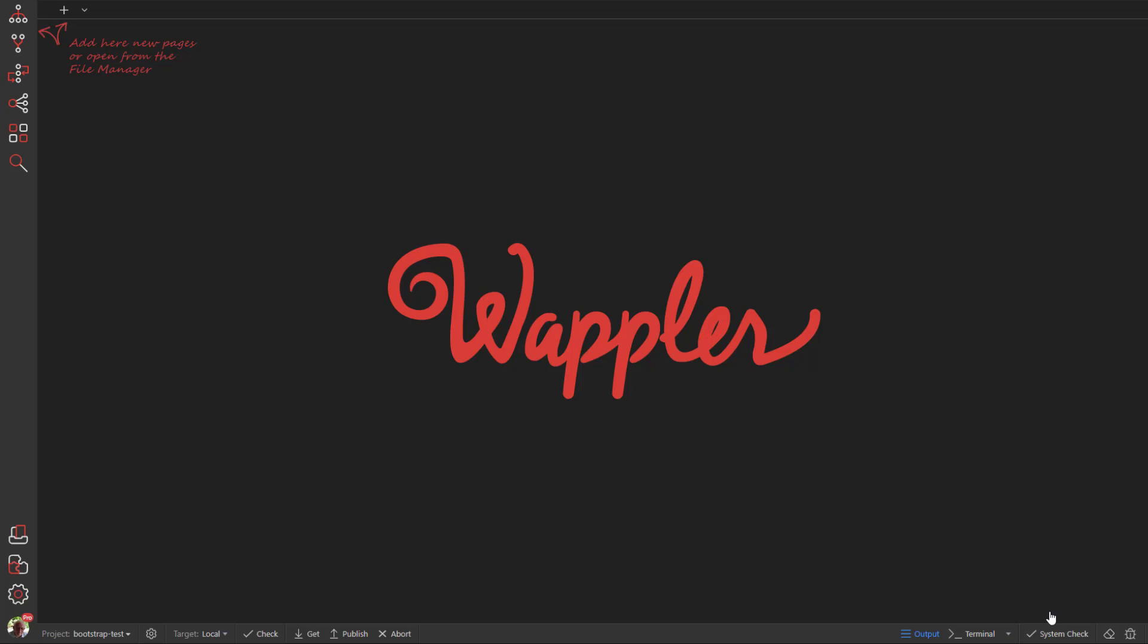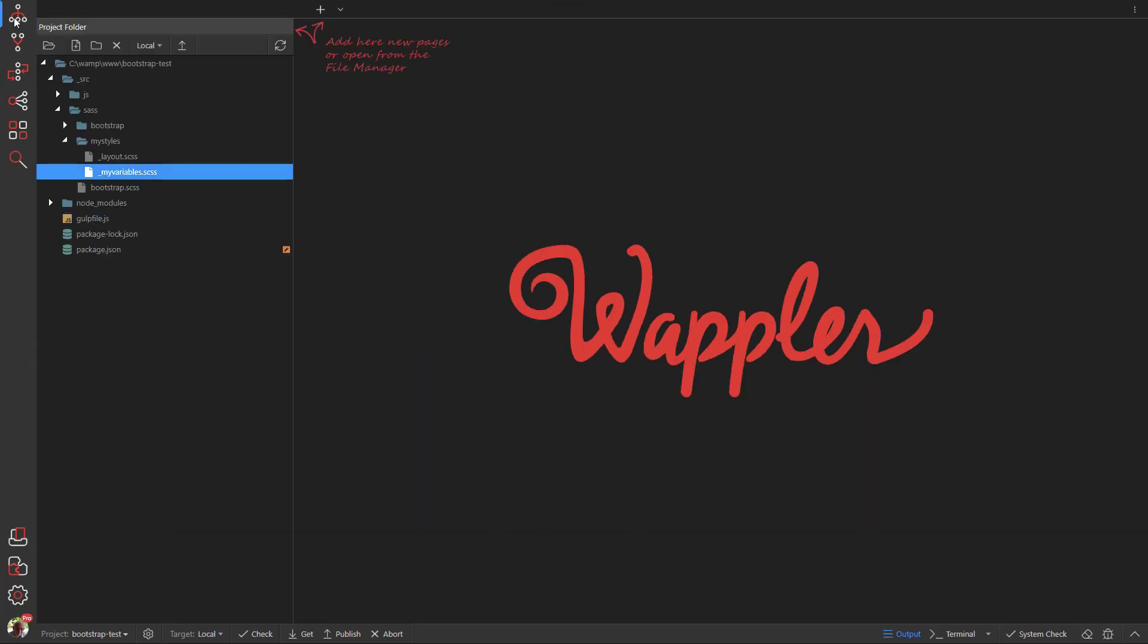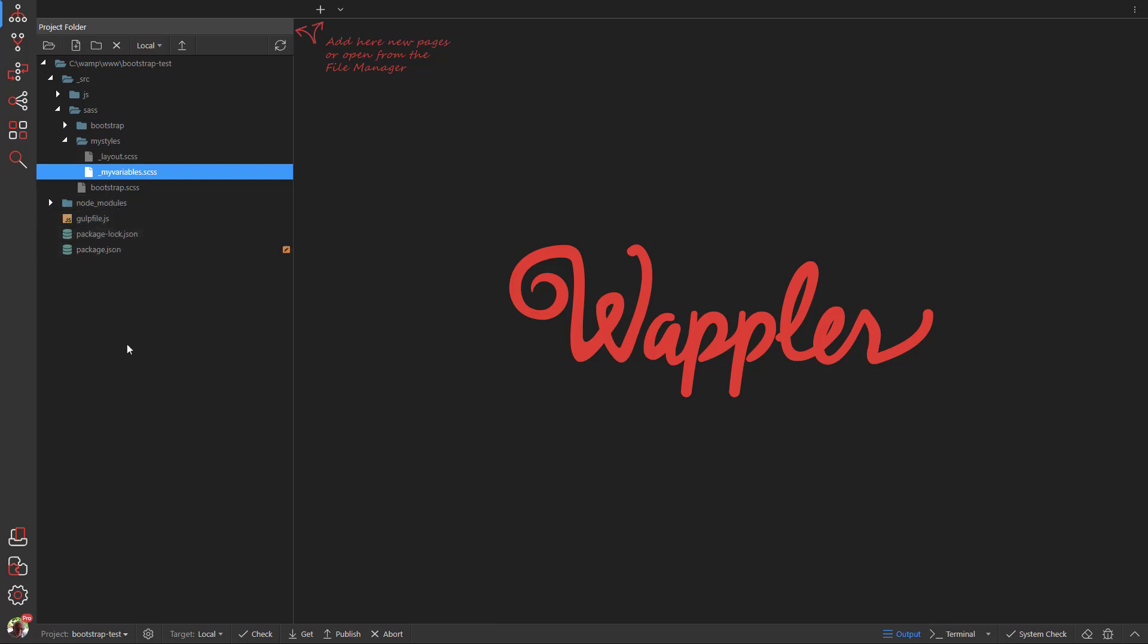Open the Project folder. Here we see that the process has added an extra folder containing Node Modules. This folder must never be uploaded to the Live site. It is only used in development.